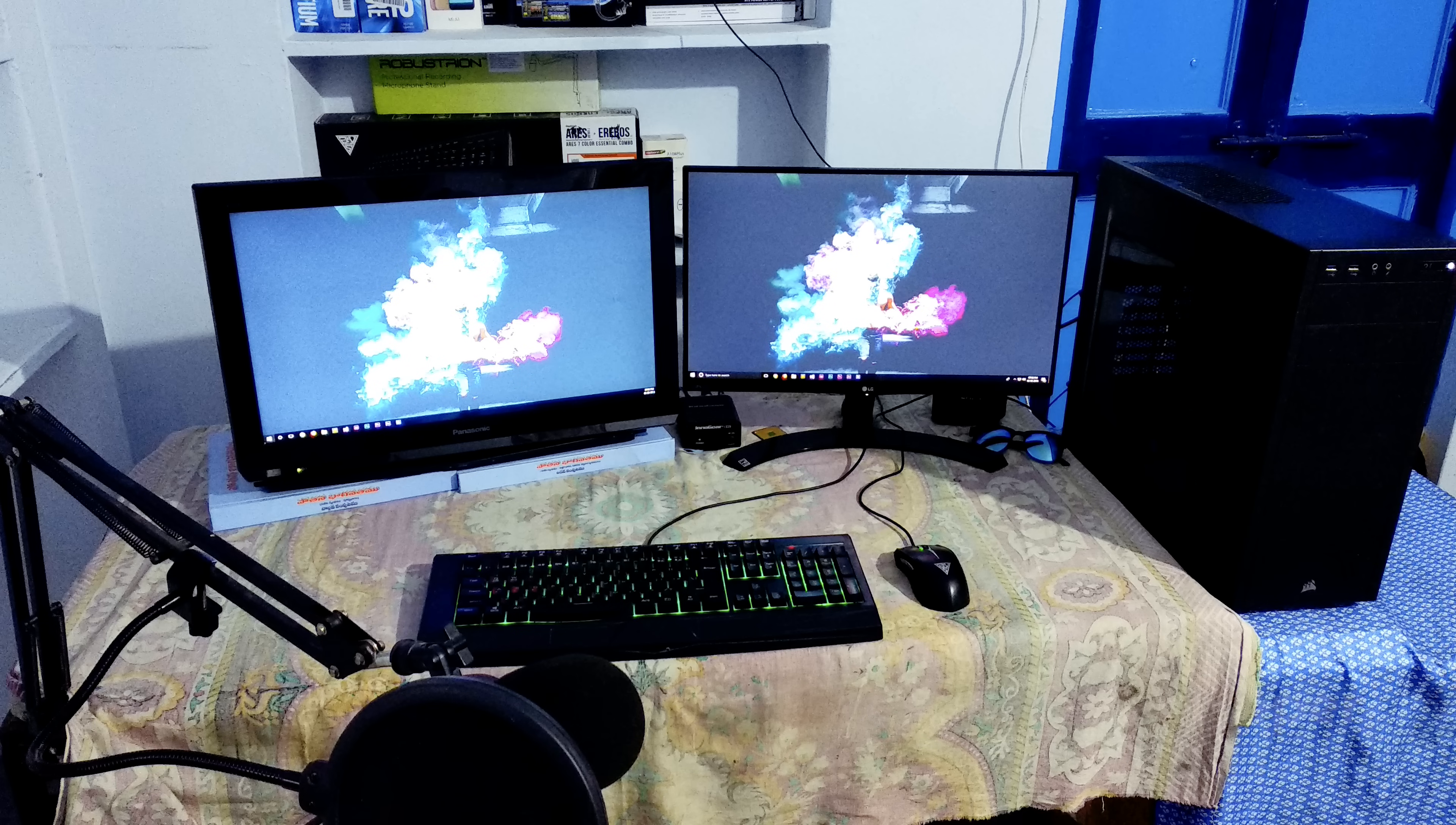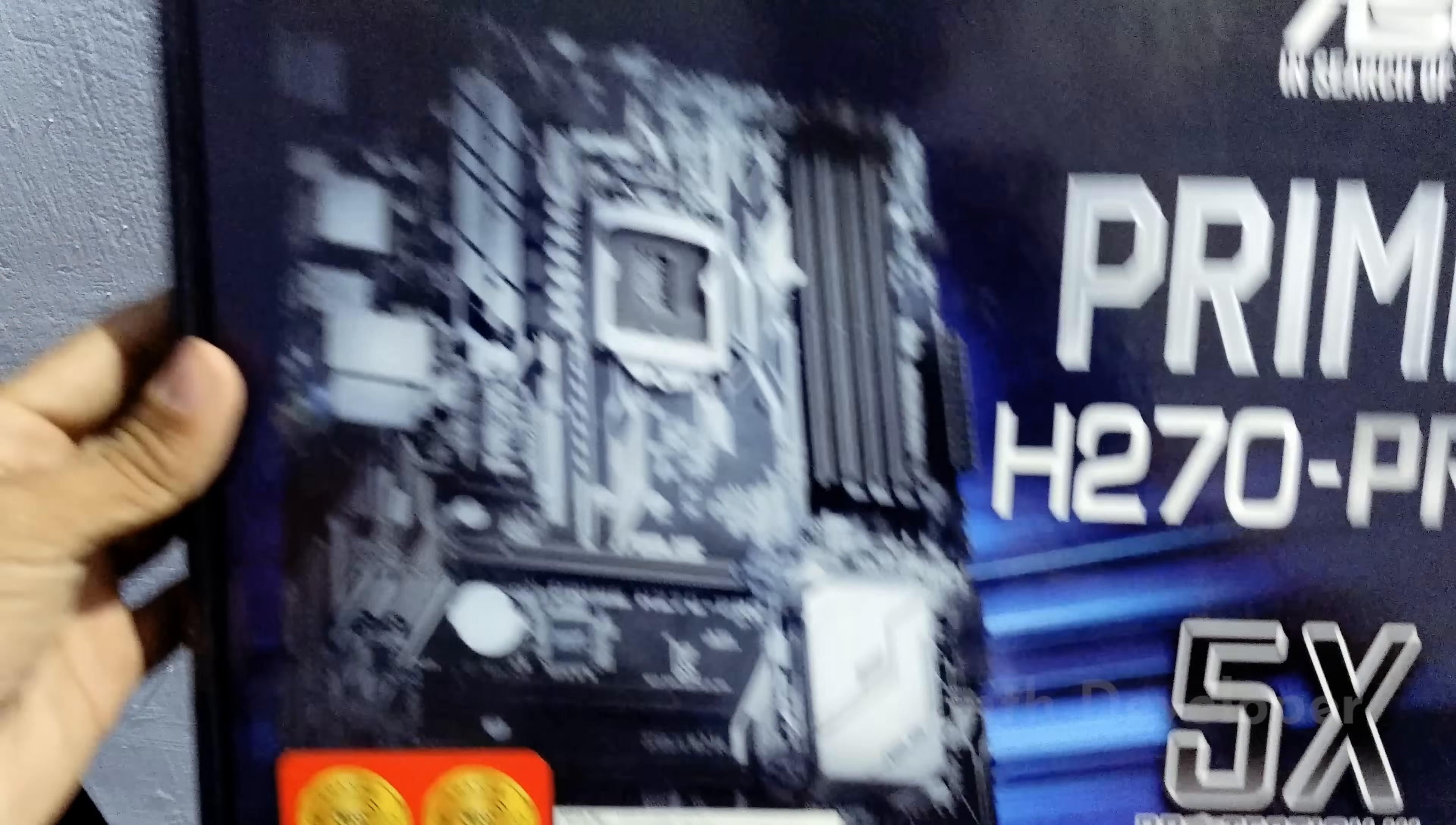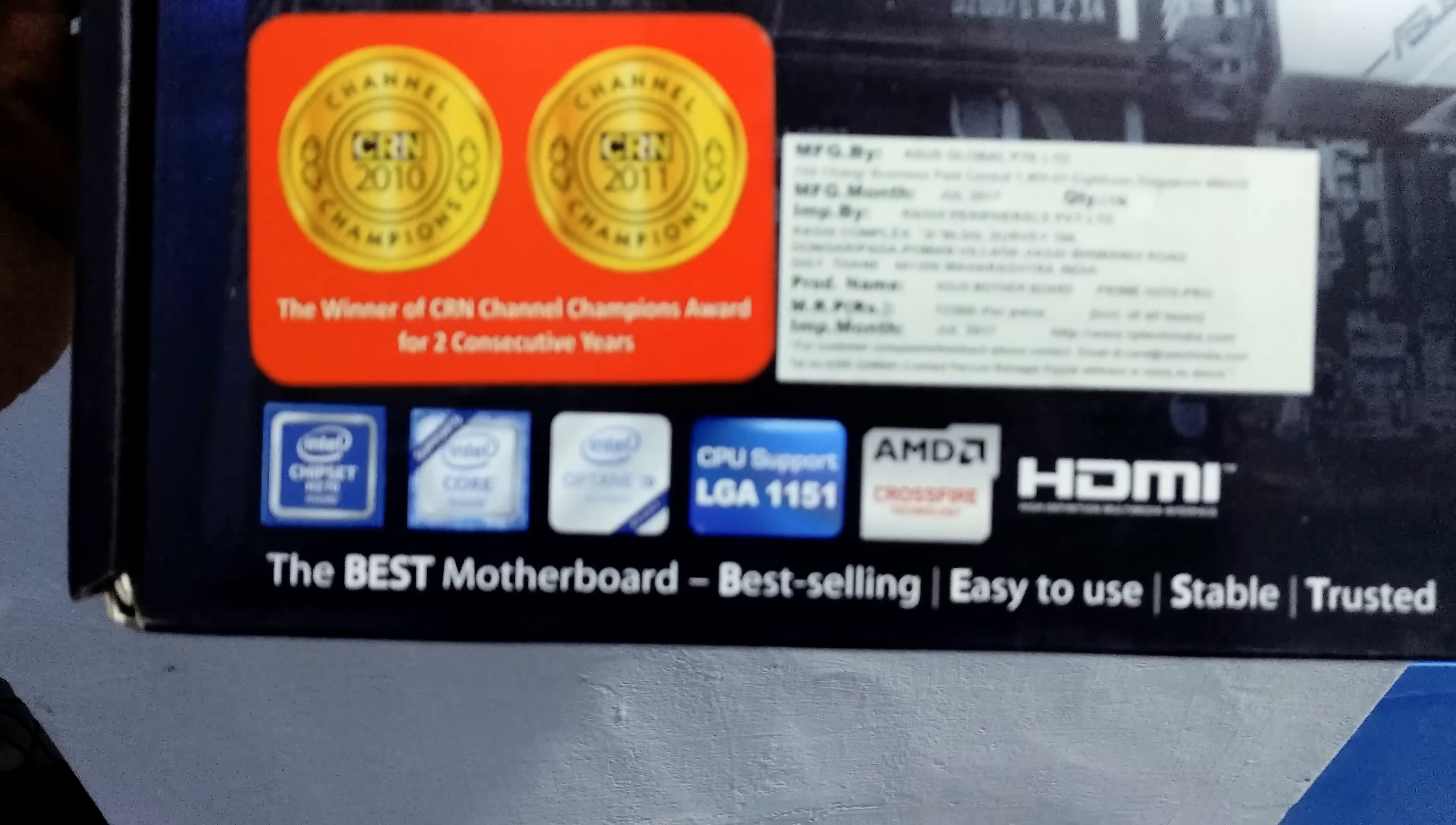I bought the Intel i3-7100 CPU with Intel HD 630 graphics with the motherboard Asus H270 Pro. According to my graphics card, I can connect up to 4 monitors, but my motherboard has only 3 ports: HDMI, DisplayPort, and DVI.